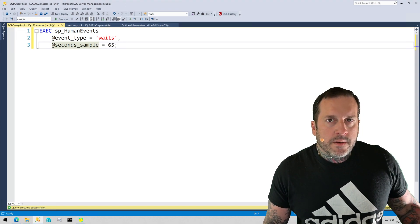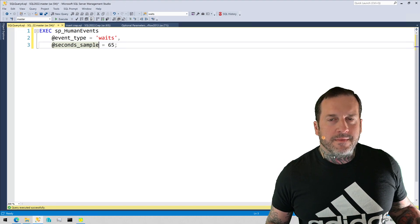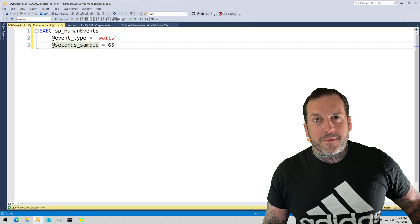Eric Darling here with Darling Data. Limited.